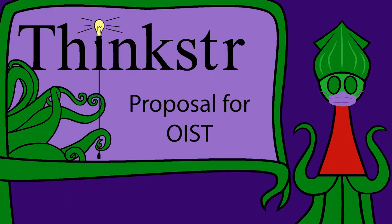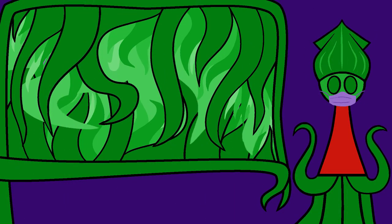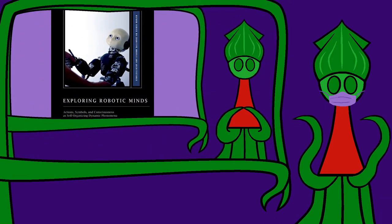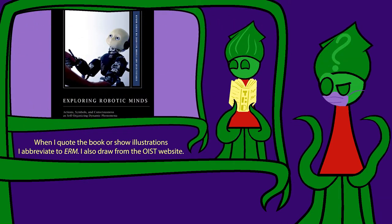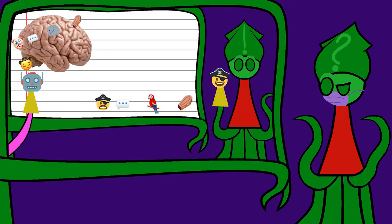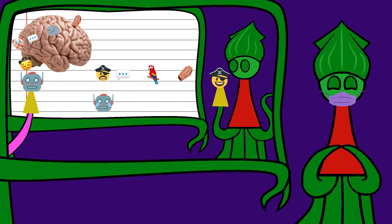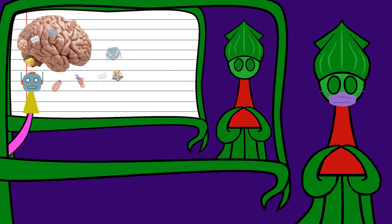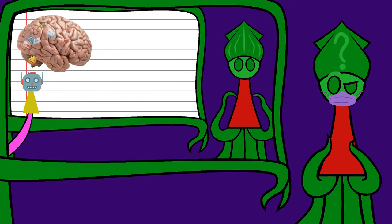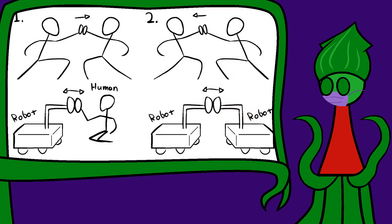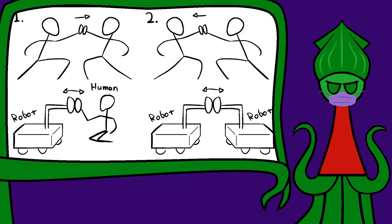In my previous video about Professor Jun Tani's book Exploring Robotic Minds, I proposed a complicated project involving an emoji-based artificial natural language inspired by one of his experiments. Later in this video, I do experiment with natural language. But before that, I'll propose a much simpler project, a Tai Chi robot. I drew stick figures for the OIST application, but then the application just requested text? So you're getting another talking squid video.